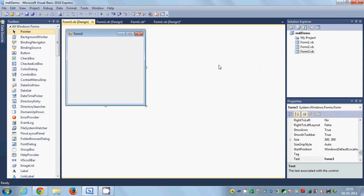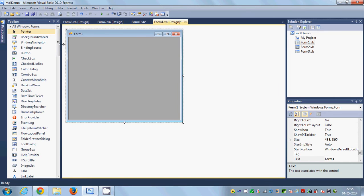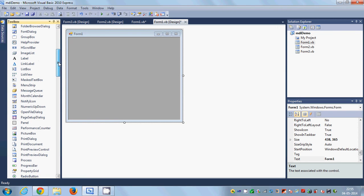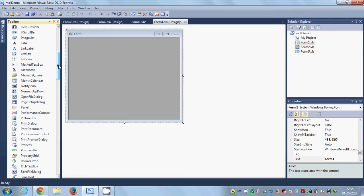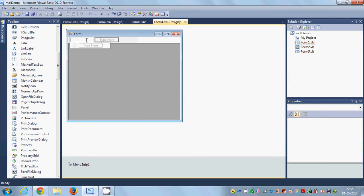Now I need to go to my first form and use the MenuStrip for opening Form2 and Form3 inside Form1, which is our MDI parent. I will drag and drop a MenuStrip from the toolbox and it will create this menu strip. I will name the top-level item 'New' and then add child items.